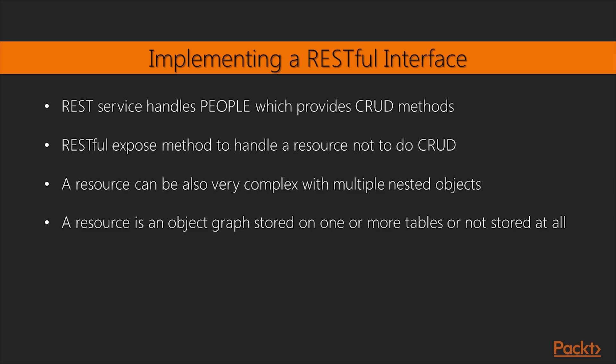Moreover, a resource can also be very complex with multiple nested objects. So, while a table can be represented as a simple resource, generally a resource is not a mere table, but an object graph stored on one, two, or more tables, or not stored at all.